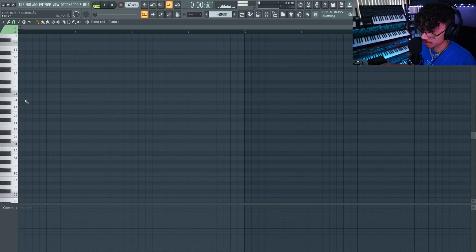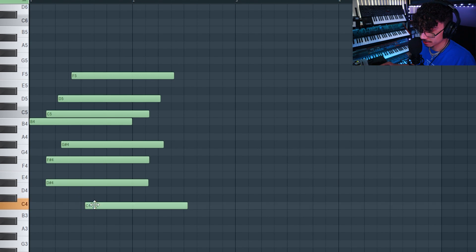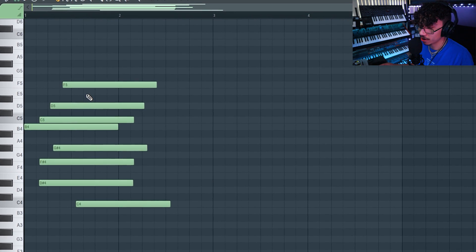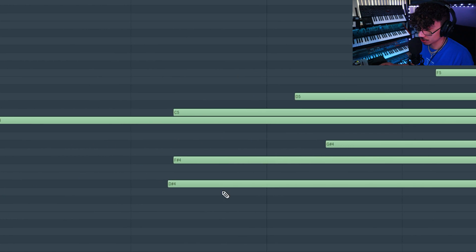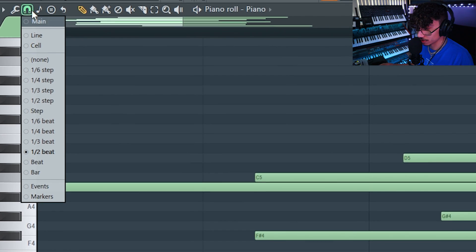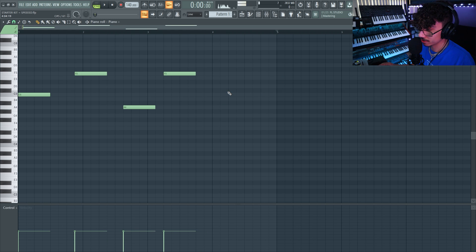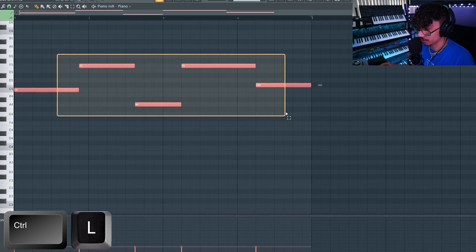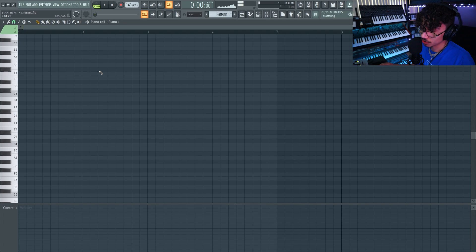Let's say you're working with notes and they're all off the grid — maybe you played it by hand or made a mistake in the piano roll and you want to fix it. Just hit Ctrl+Q to quantize and that automatically locks those notes up to the grid. If you want to change your grid, go to the green magnet. Another great shortcut: if you have notes scattered about, maybe an 808 pattern, and you want to connect them, just hit Ctrl+L and that automatically connects all of them.